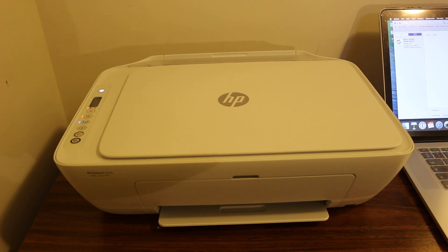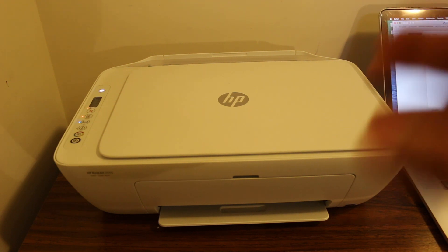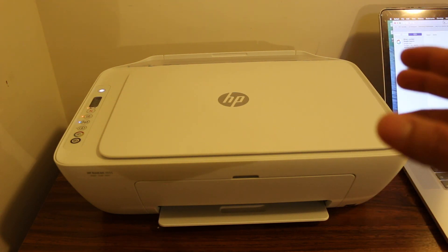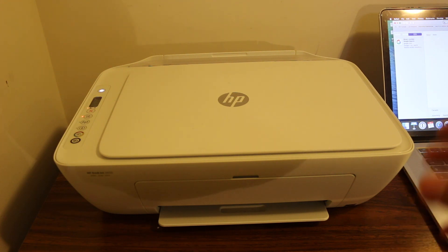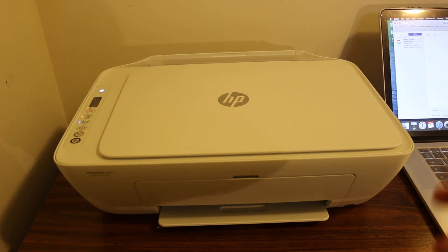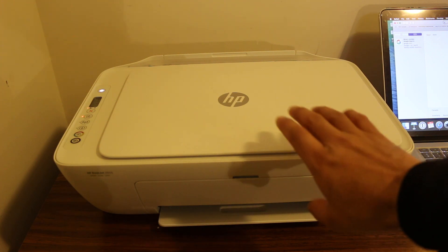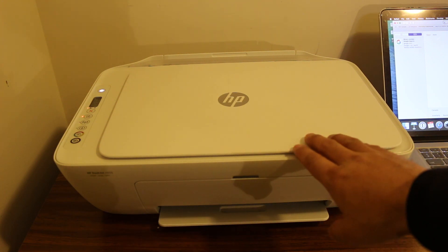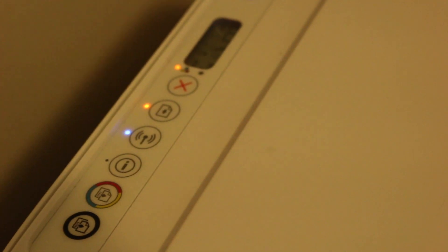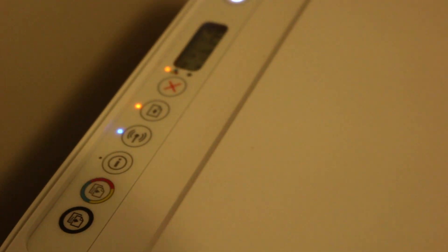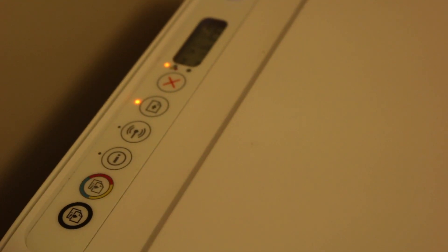This video is regarding how to set up your printer with Mac operating system so that you can do wireless printing and scanning. For that, the first step we are going to do is to switch on your printer.